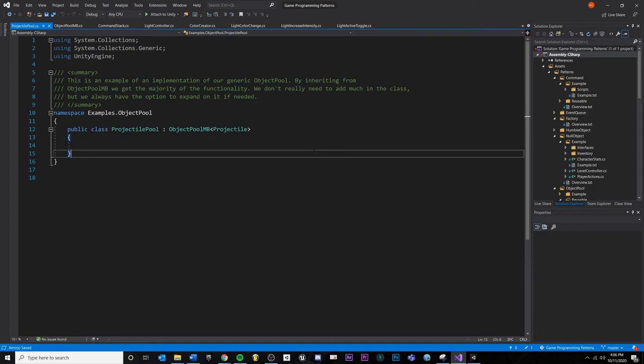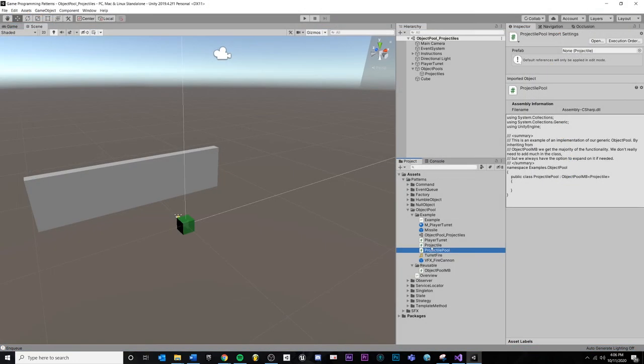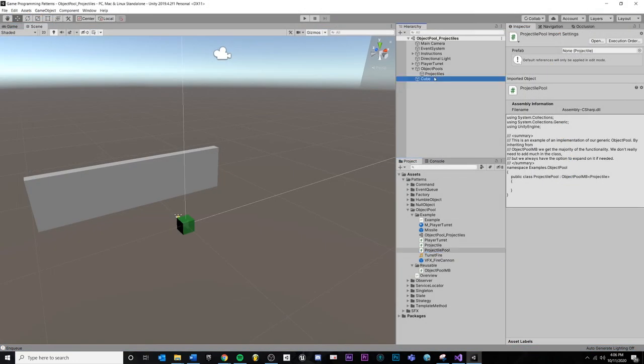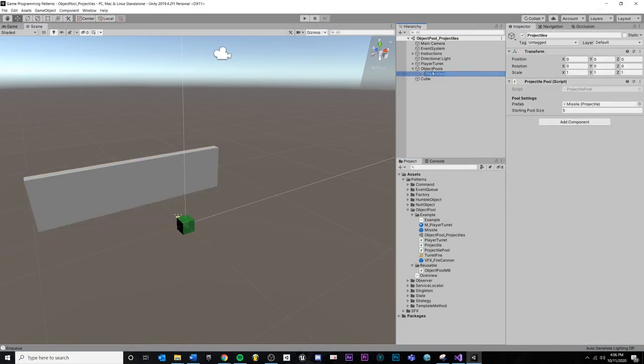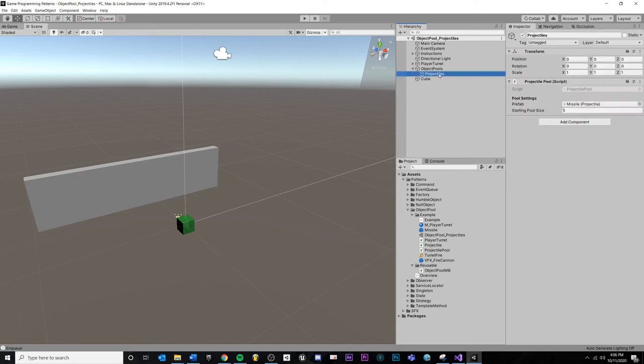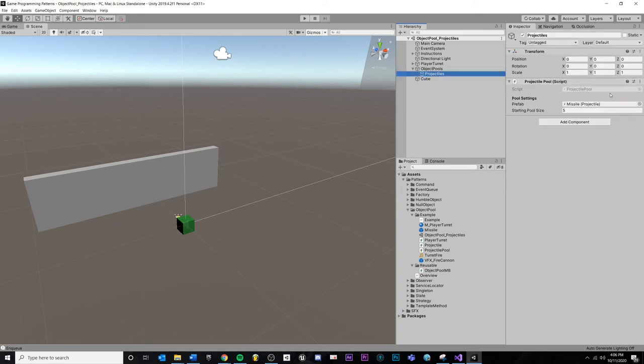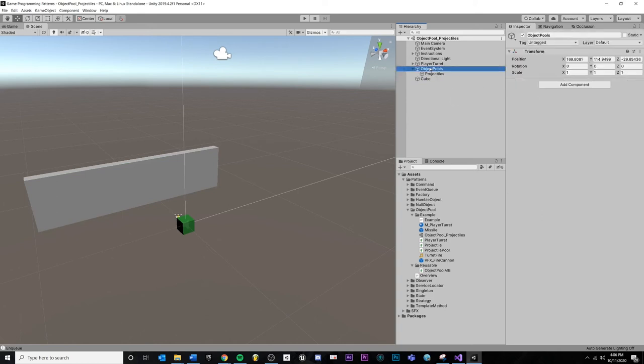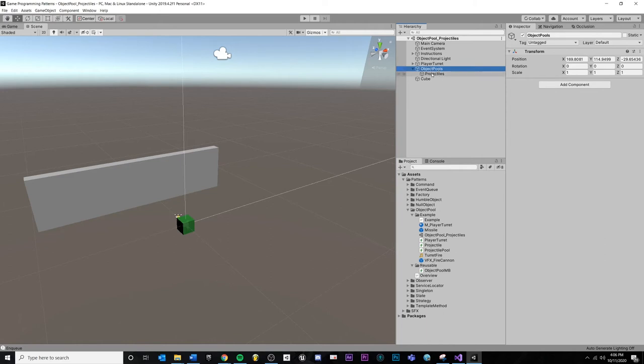I just wanted to reuse this to save myself some time later. And this project pool script, we're putting on this object right here, this projectiles under object pools, which is just an empty object.